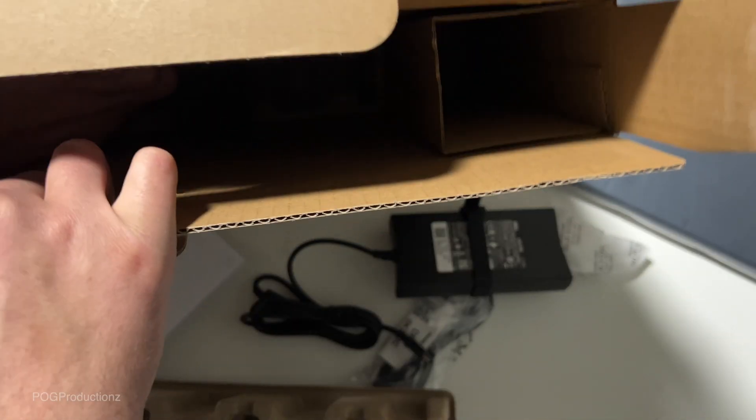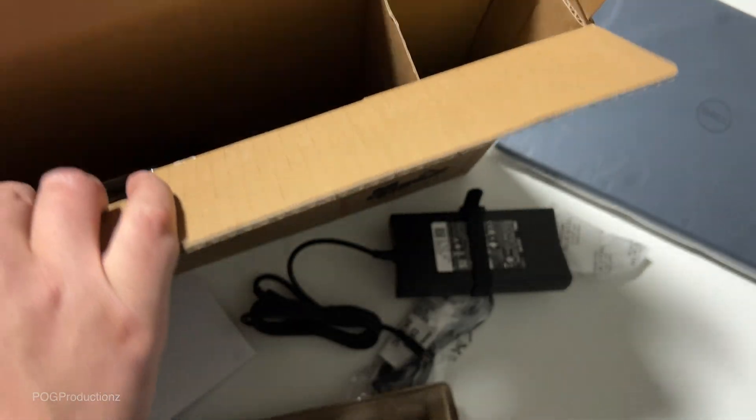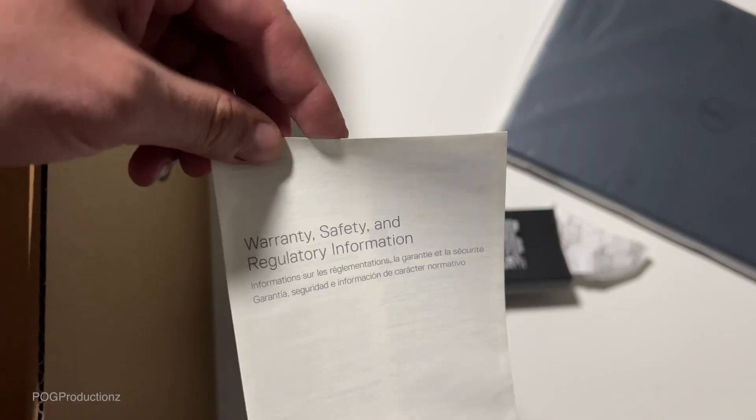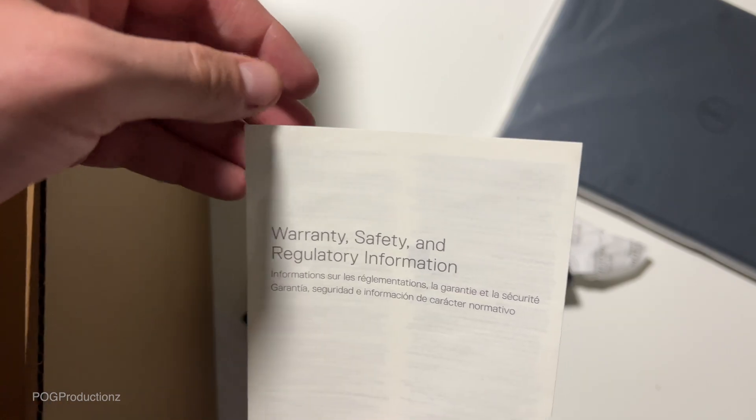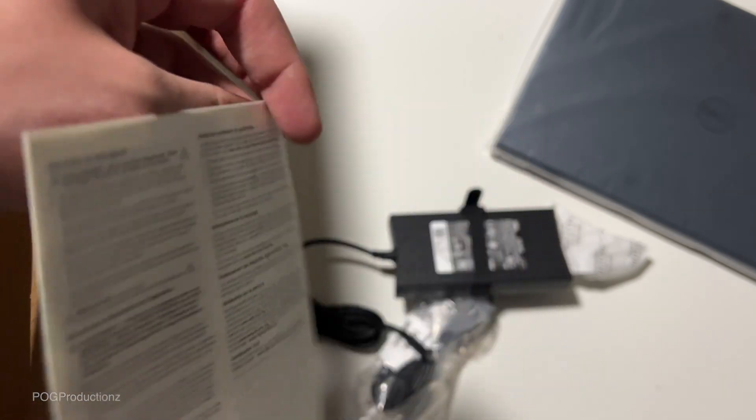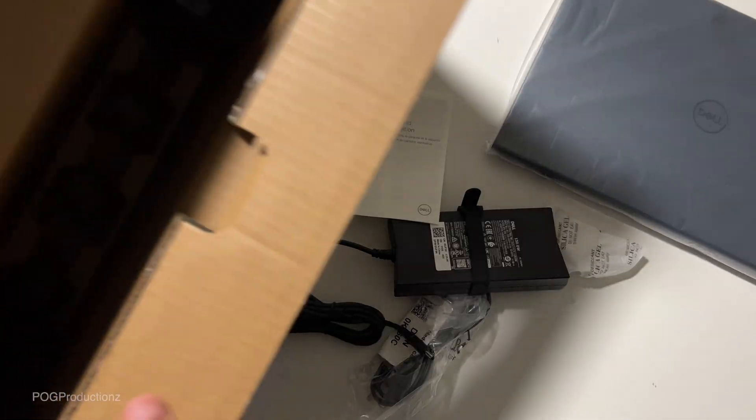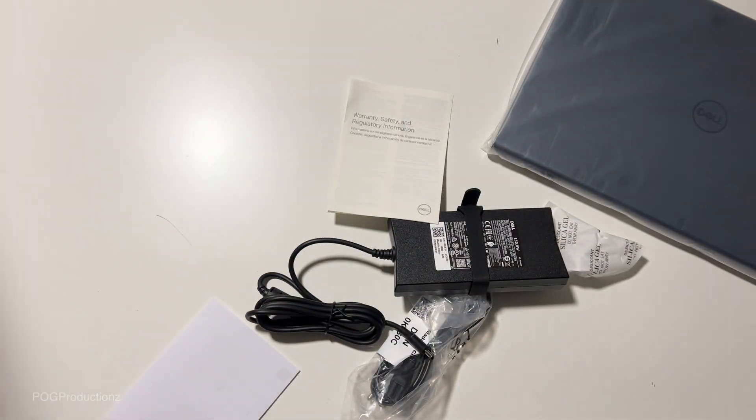There's one more paperwork. That is the warranty, safety and regulatory information. That's pretty much it. Let's put this box away.